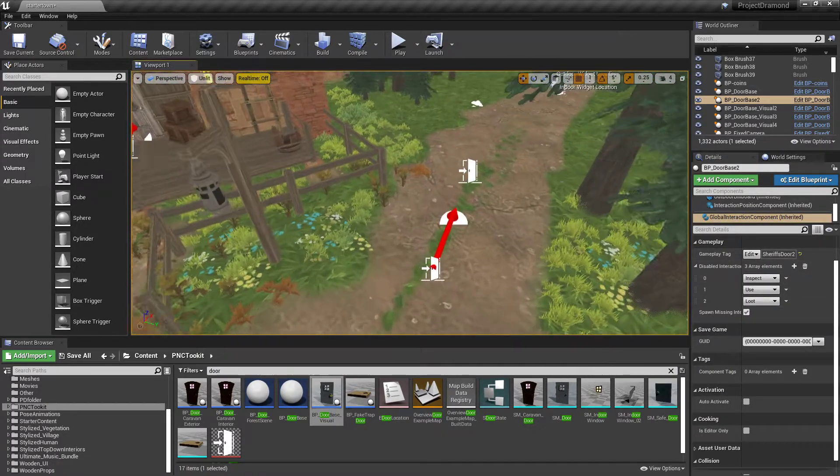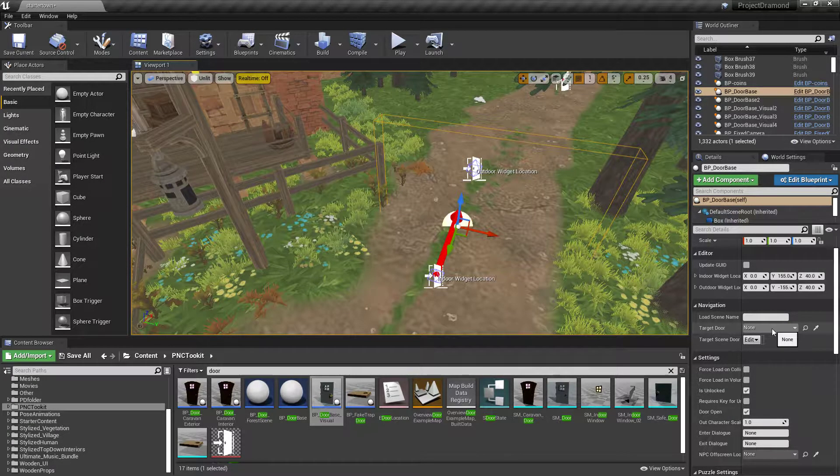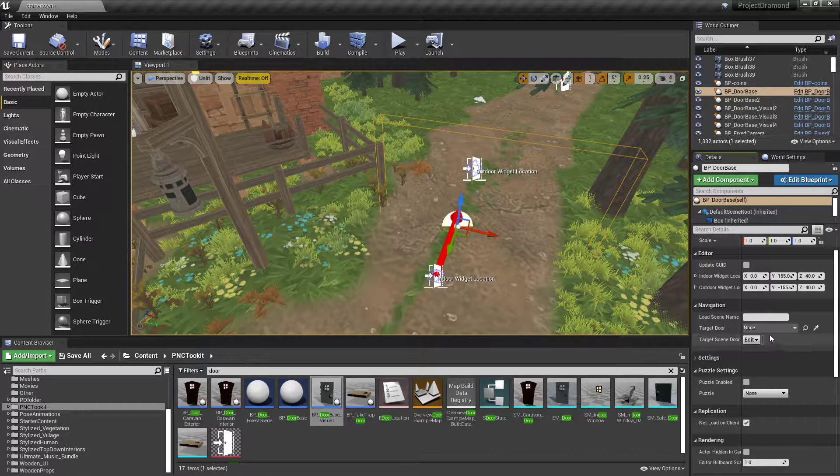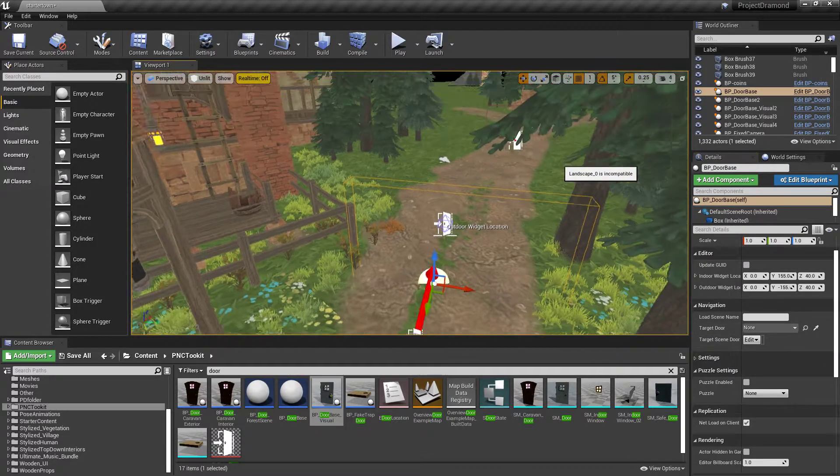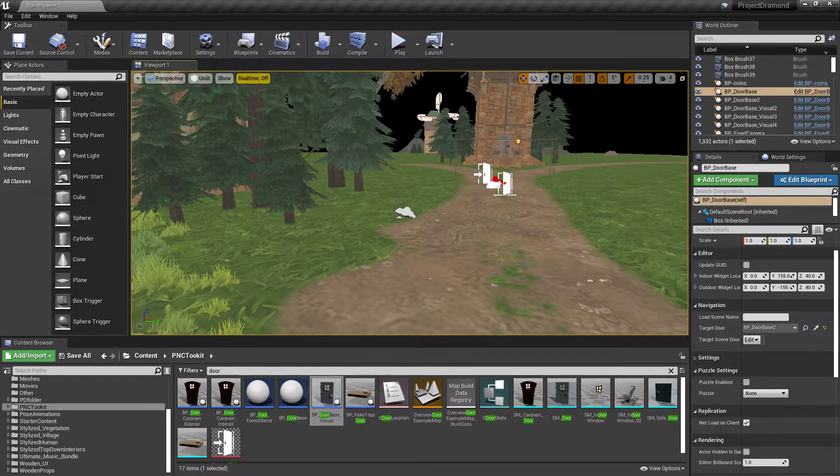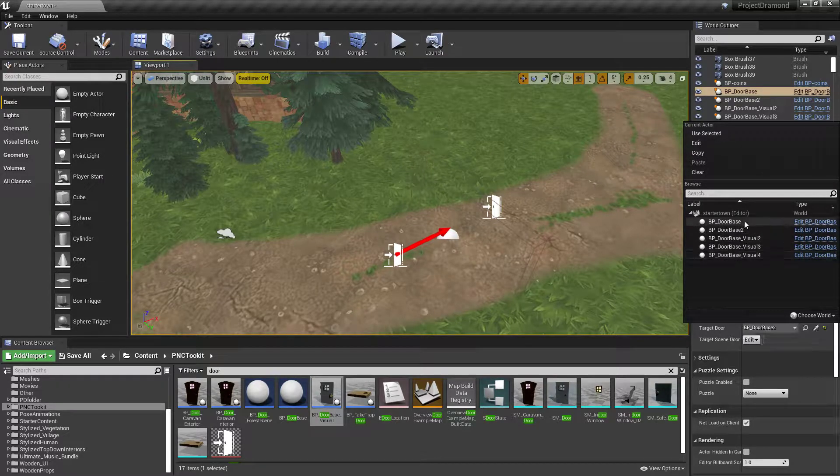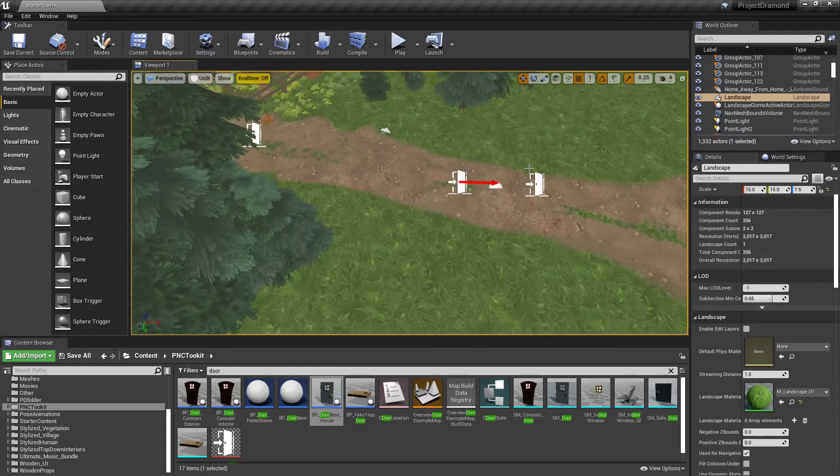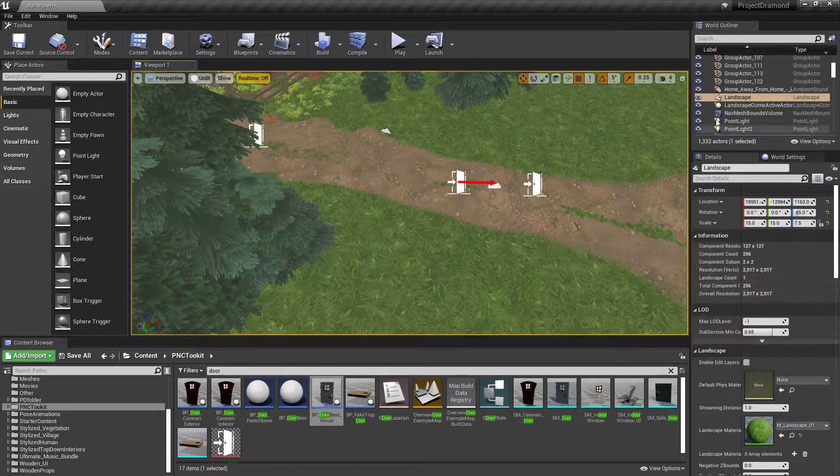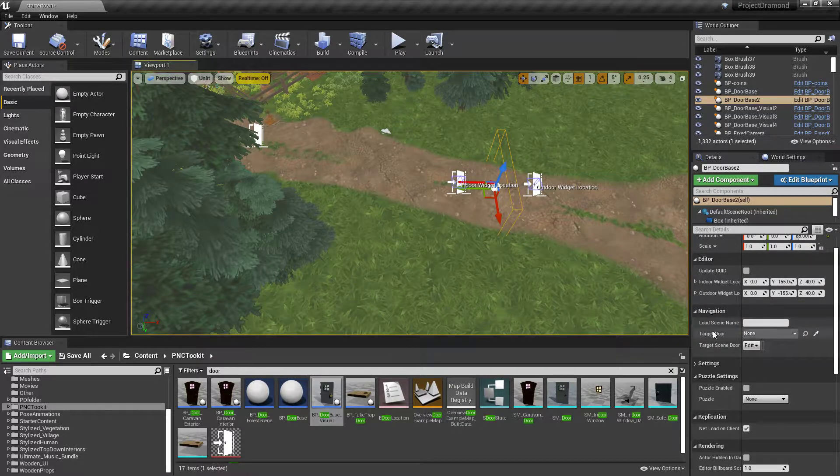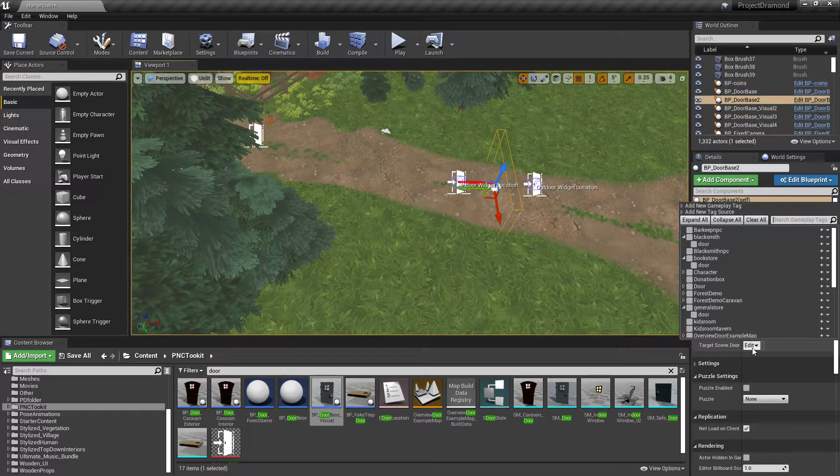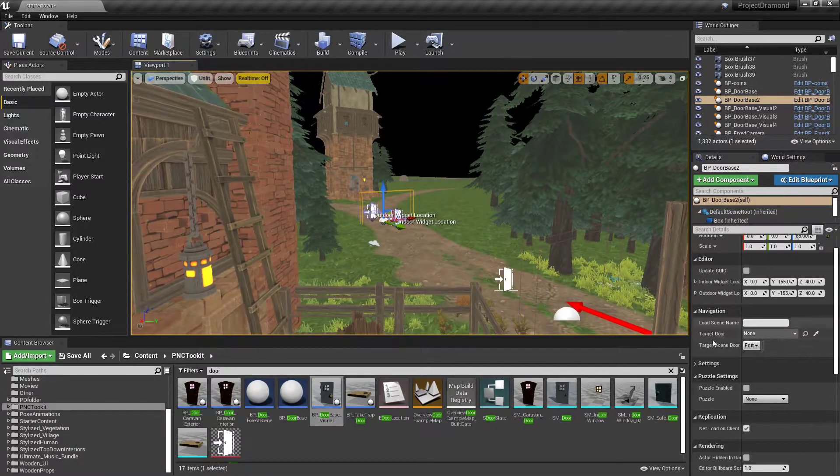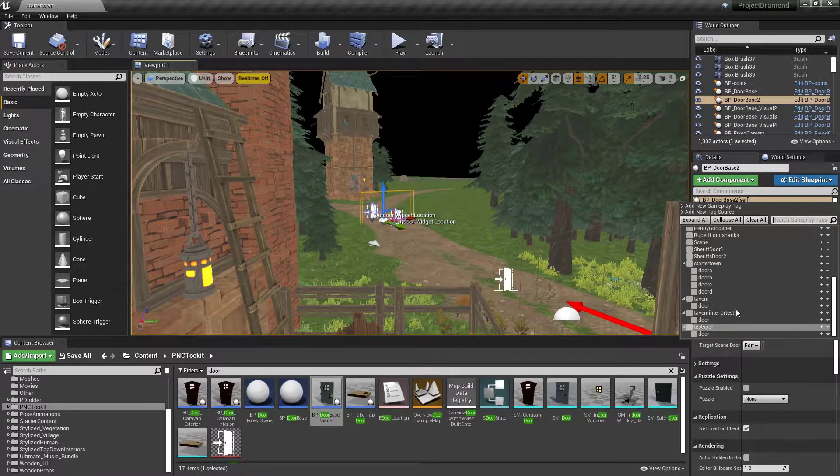Then you're going to want to tag this one because it can't be the same. Go to Sheriff's Door 2. Now the way this works is you go back to the first one. The target door is... Why is that not showing up? Oh. That's why. Well, hang on though, because these use tags. Hang on a second. I'm confused for the second. Okay. Navigation. Target door. Target scene. Oh. Okay. That's why. My bad.